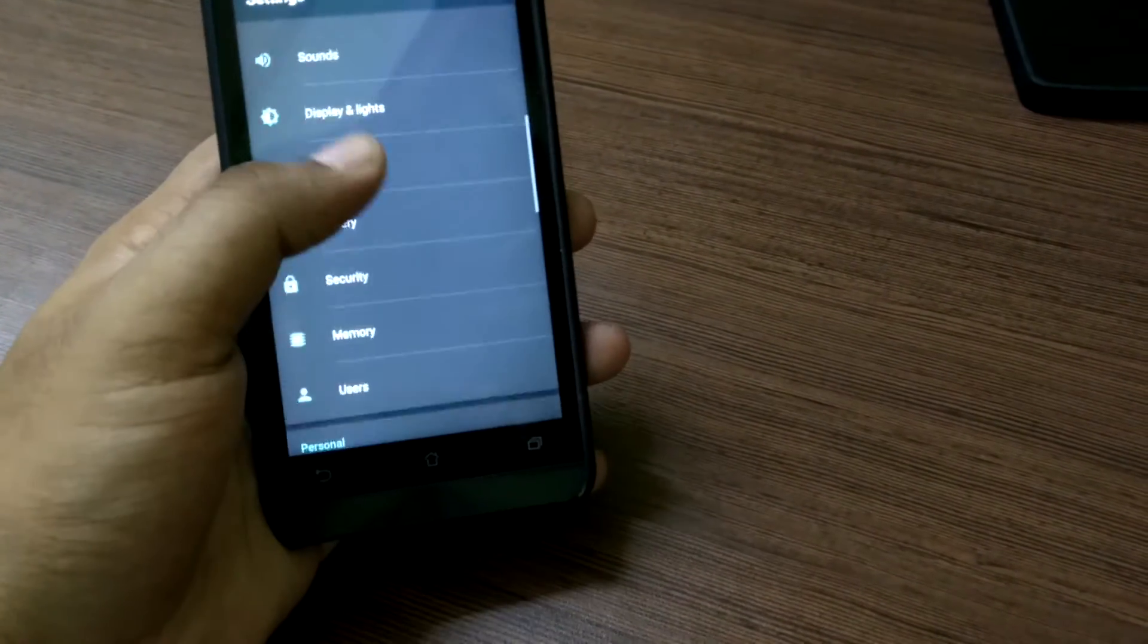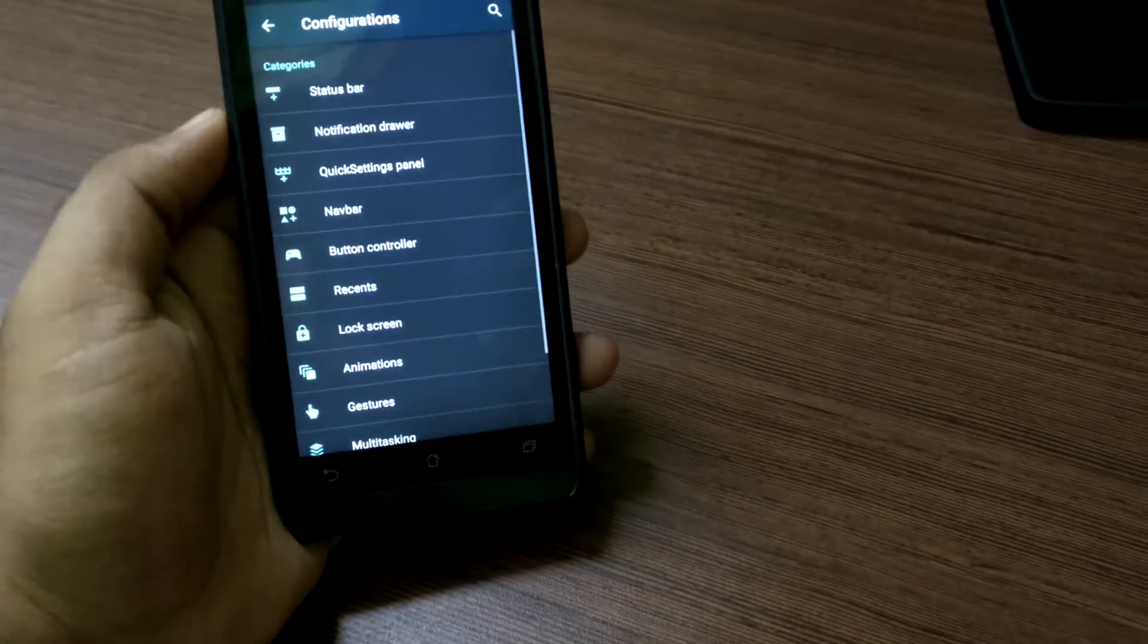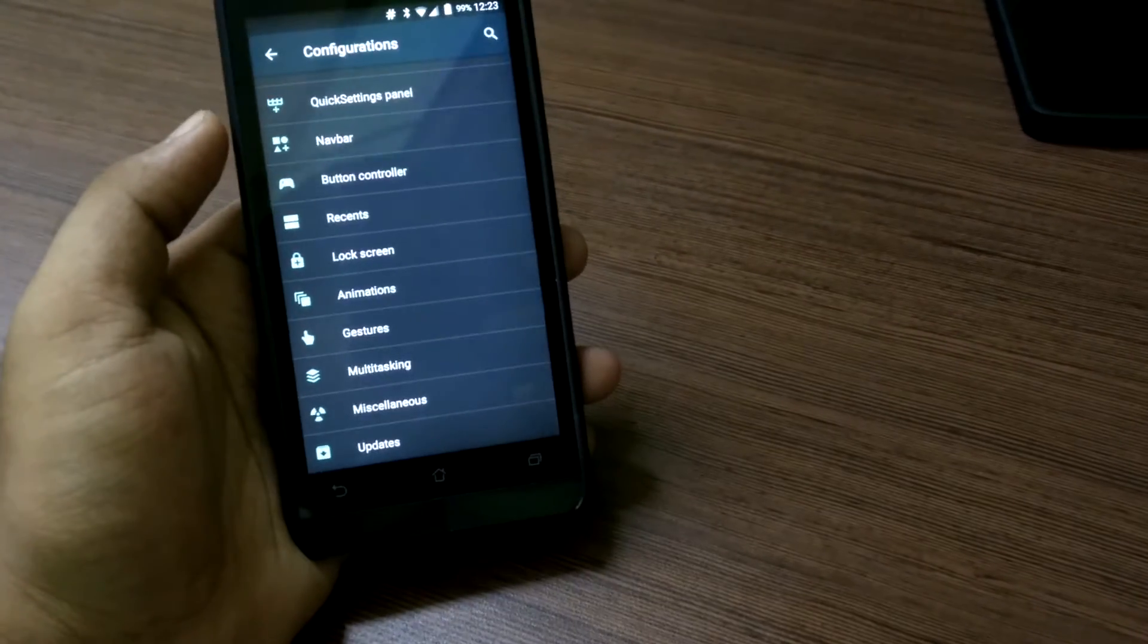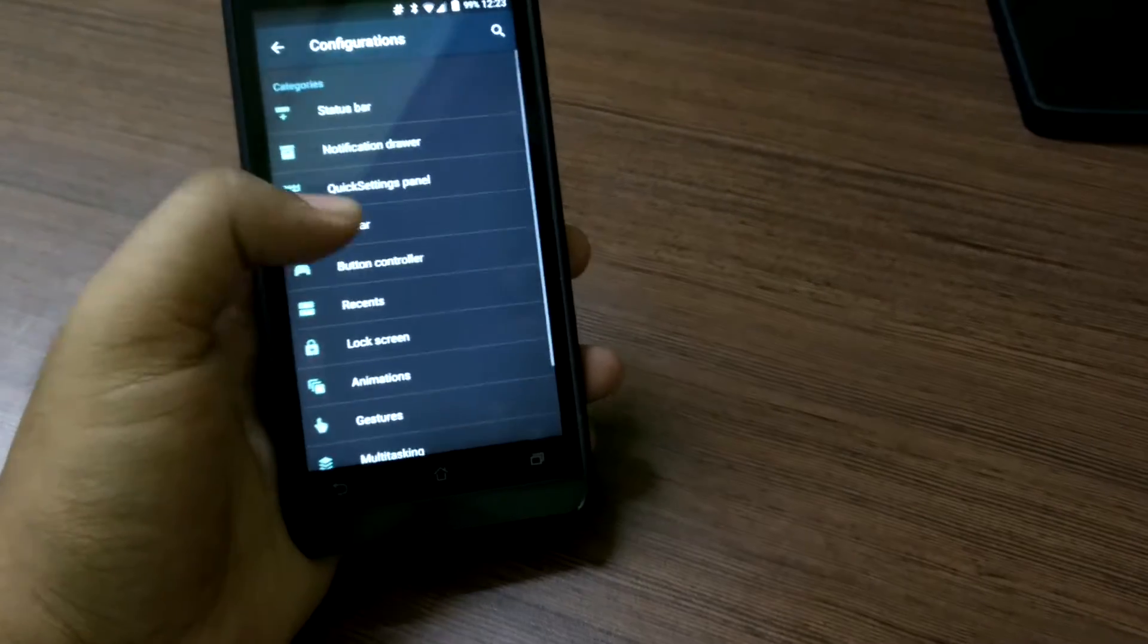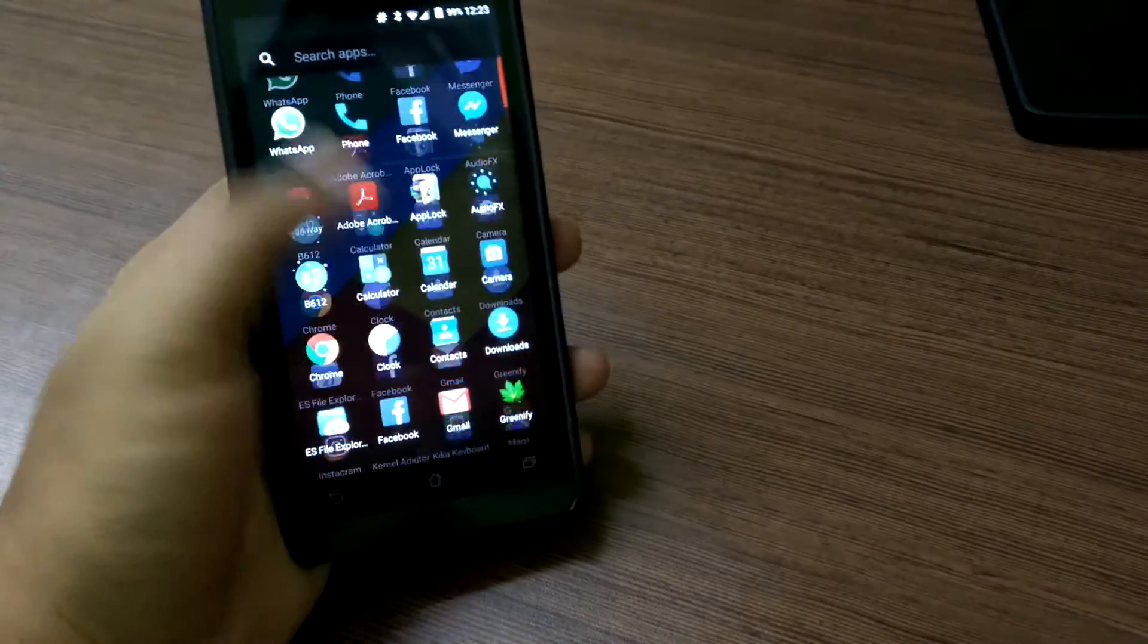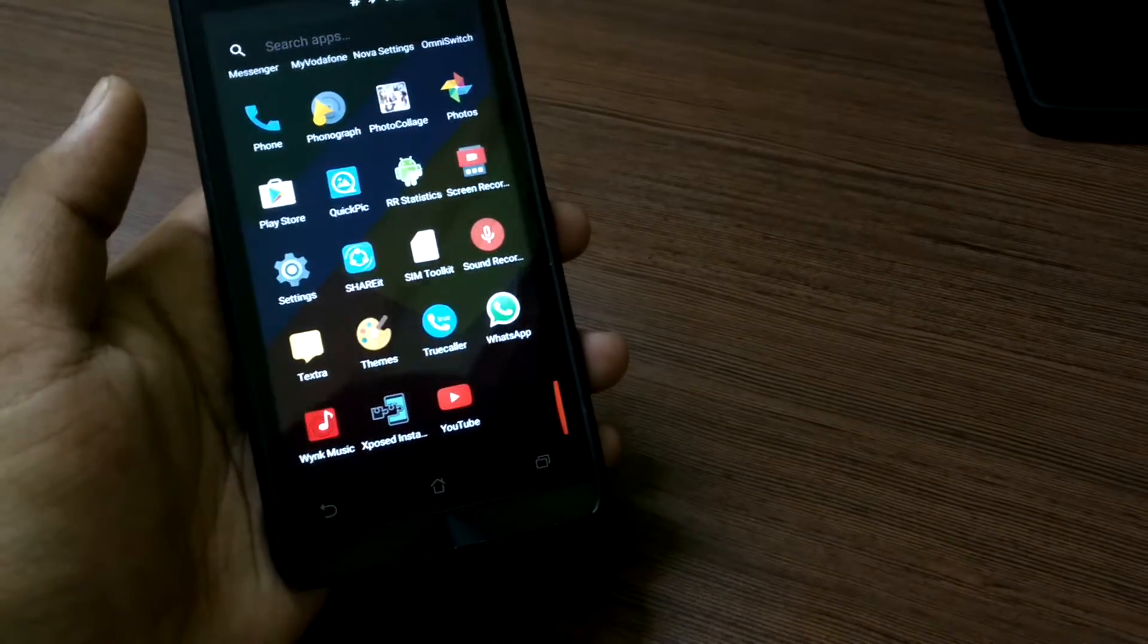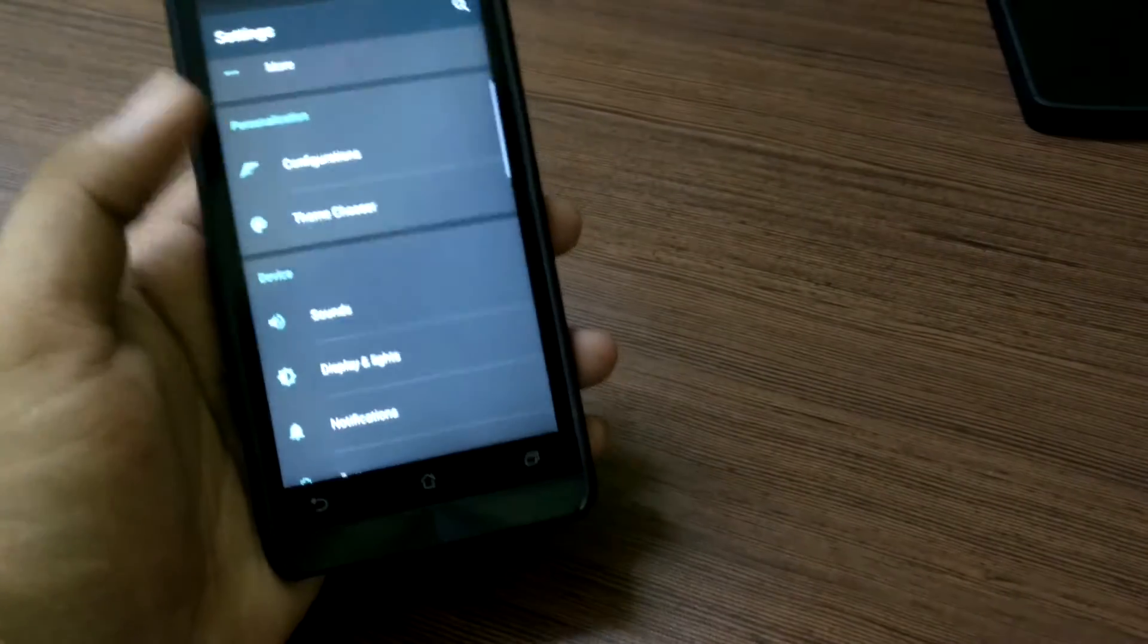So besides that there is everything that you would imagine from the Marshmallow operating system and also from the Resurrection Remix additions. So everything else is present. You can install Xposed installer as normal.